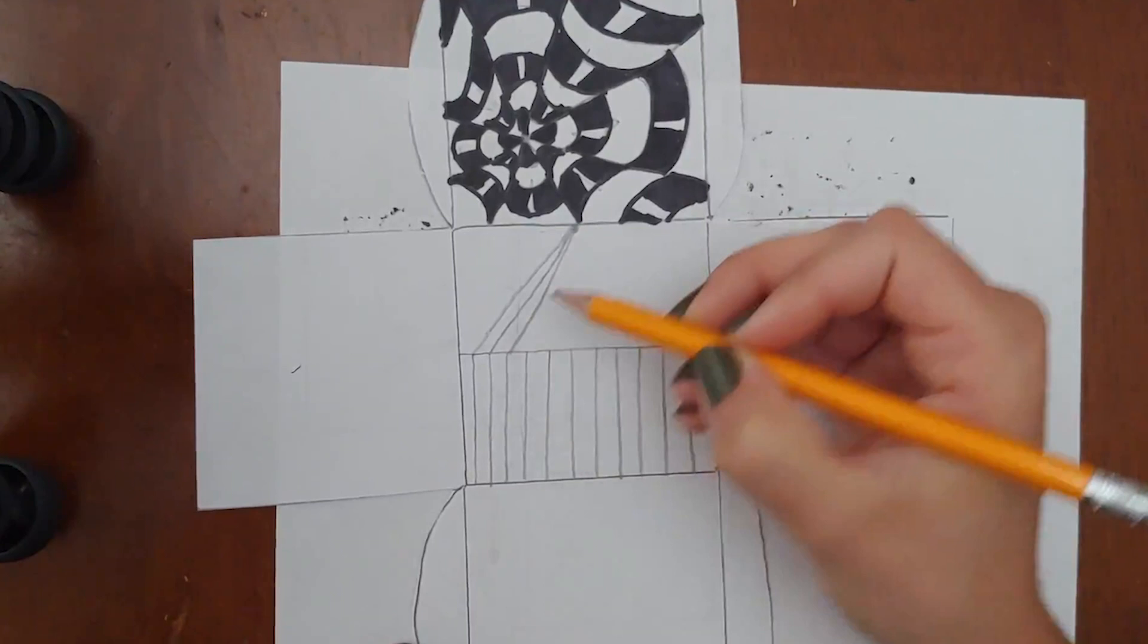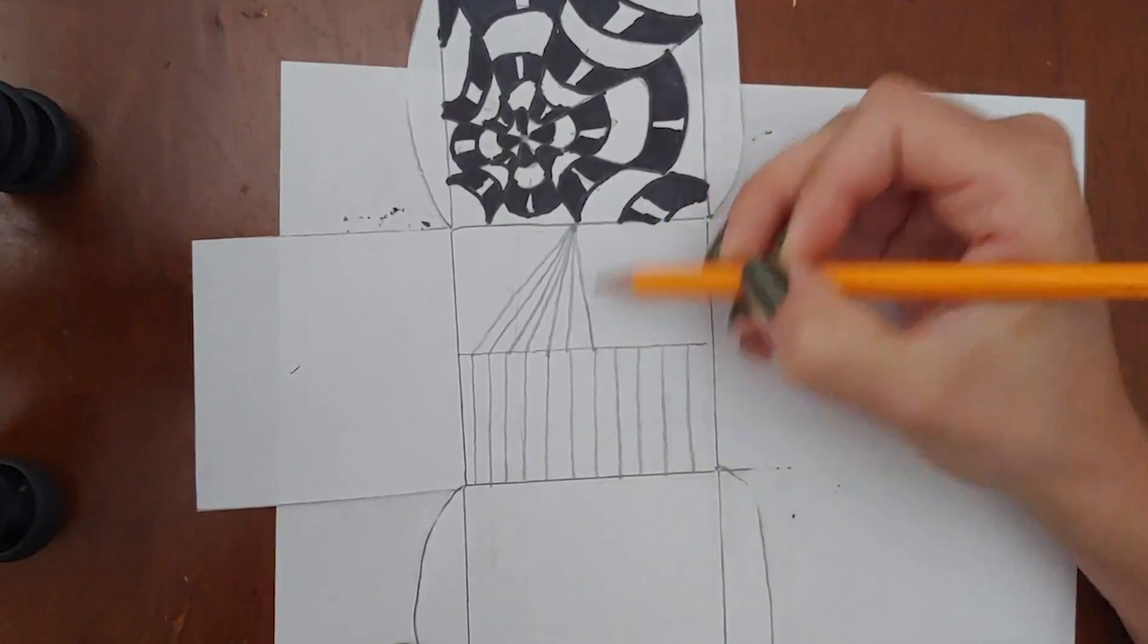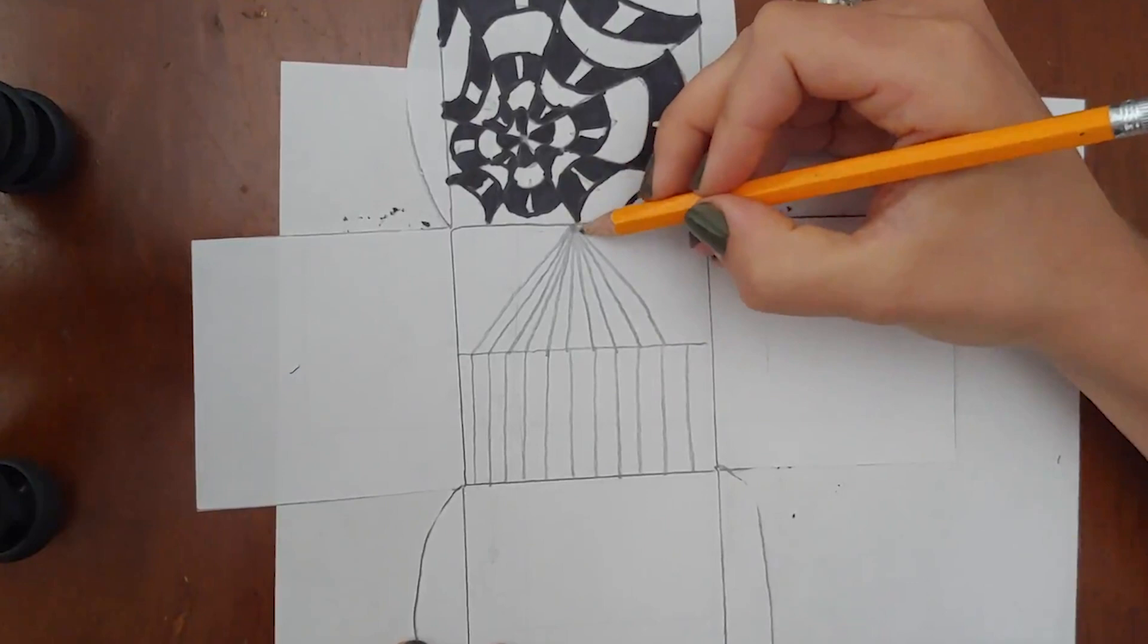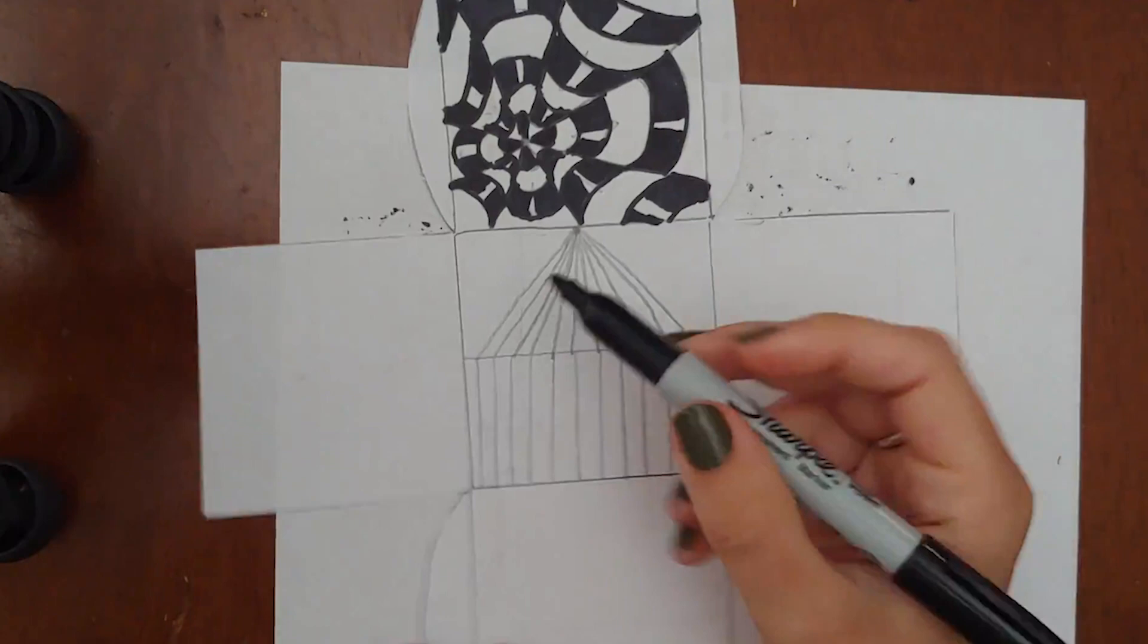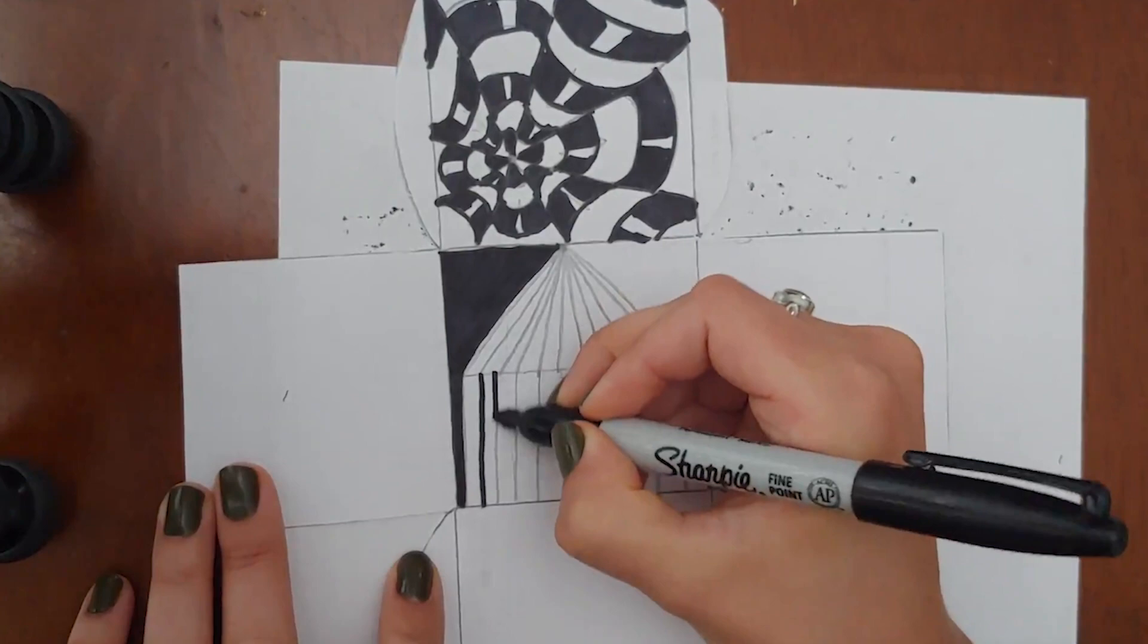This is sort of a perspective drawing trick and it's going to make the lines look as if they're disappearing into space. Once you have your design you can go ahead and fill in the outside with your sharpie marker and color basically every other stripe.